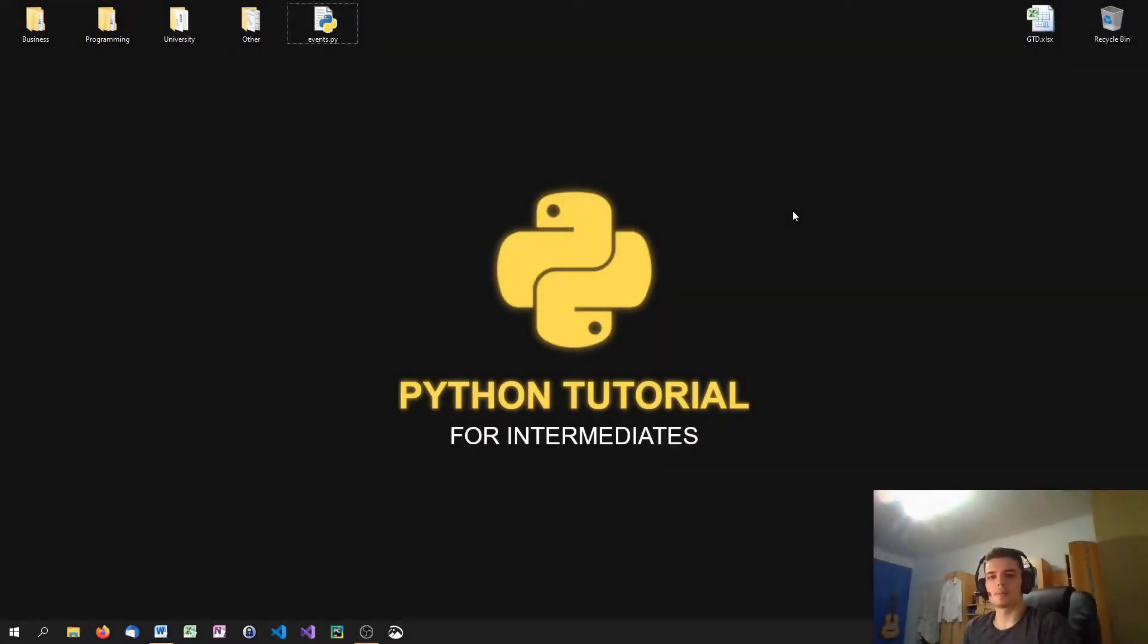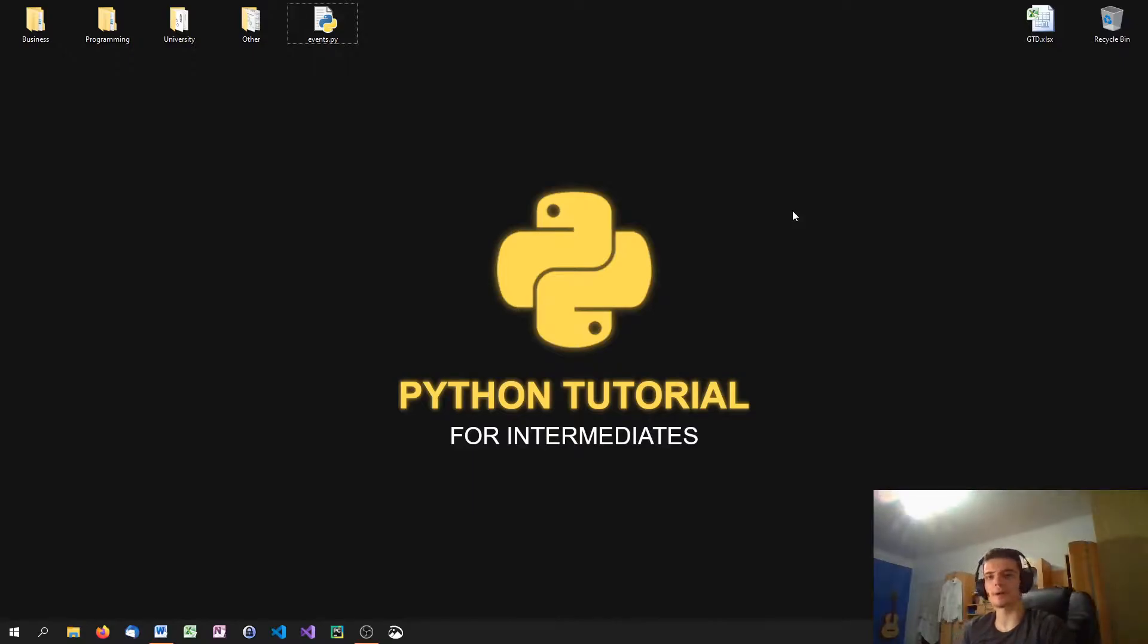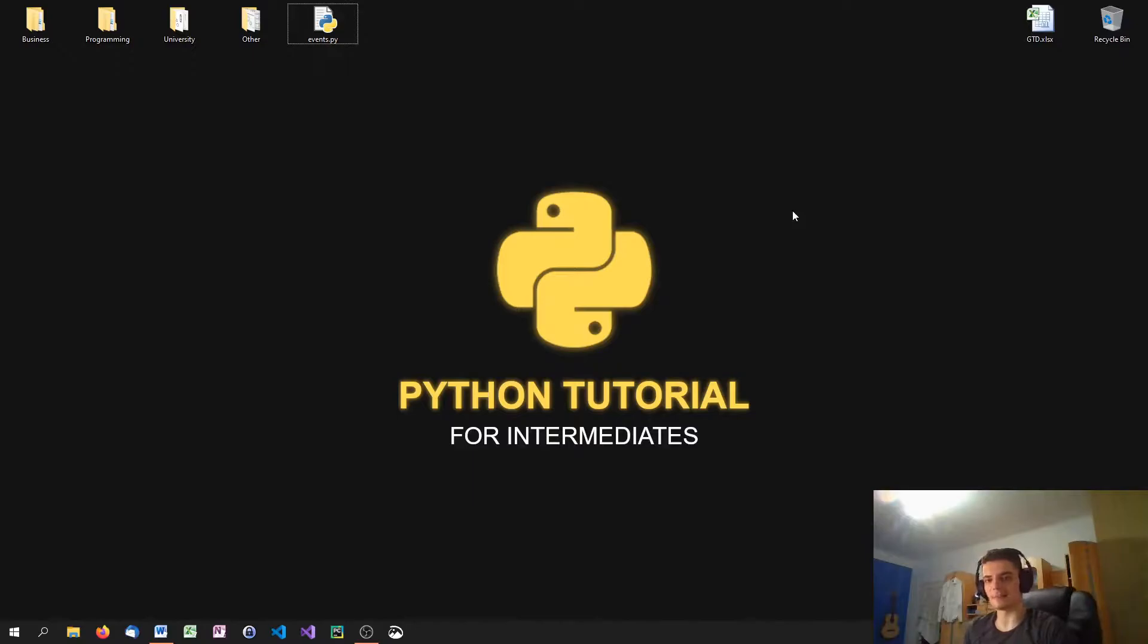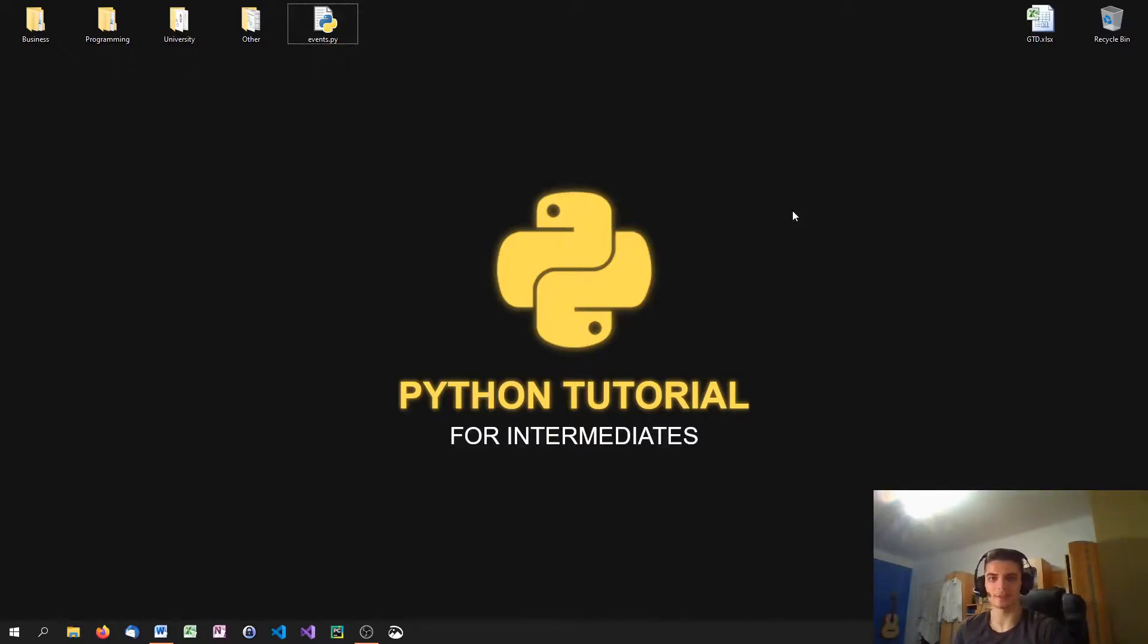What is going on, guys? Welcome to this Python tutorial series for Intermediates. In today's episode number five, we're continuing to talk about threading. So today we're going to learn about events and daemon threads, two very interesting elements when it comes to threading. So let us get into the code.